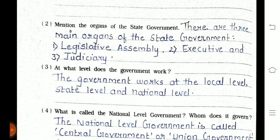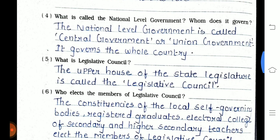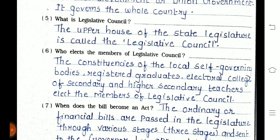Question 3: The government works at the local level, state level, and national level. Question 4: The national level government is called the central government or union government; it governs the whole country. Question 5: The upper house of the state legislature is called the legislative council. Question 6: The members of the legislative council are elected by the local self-governing bodies, registered graduates, and the electoral college of secondary and higher secondary teachers.